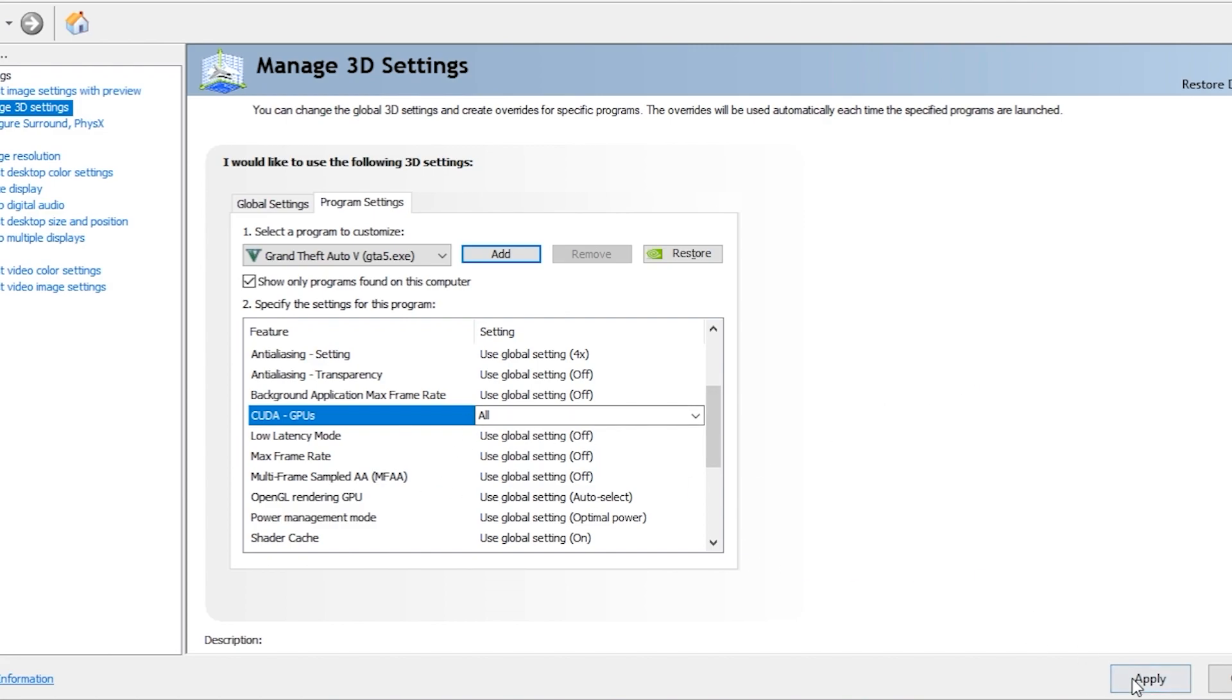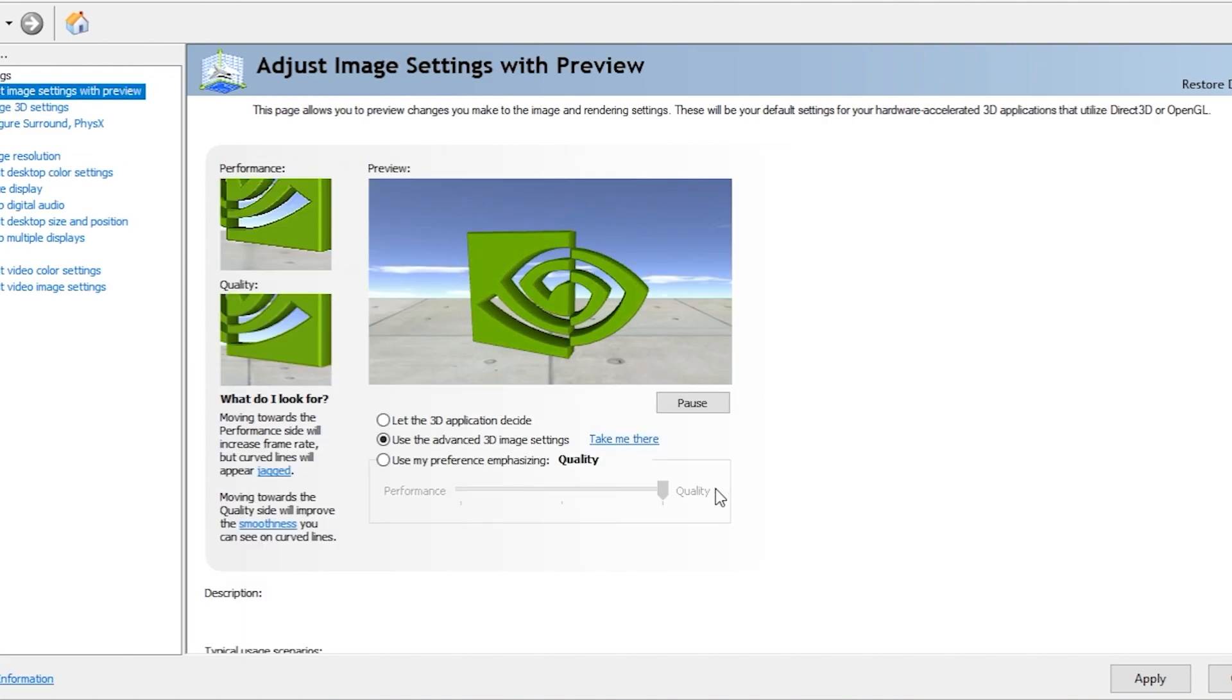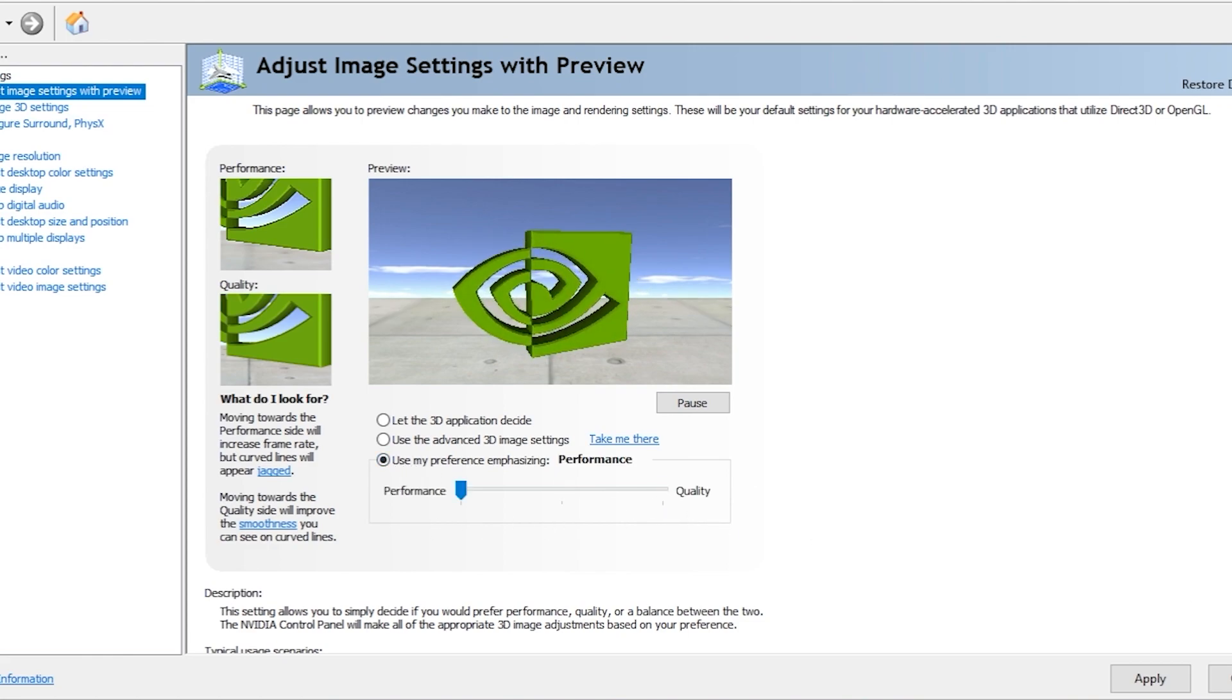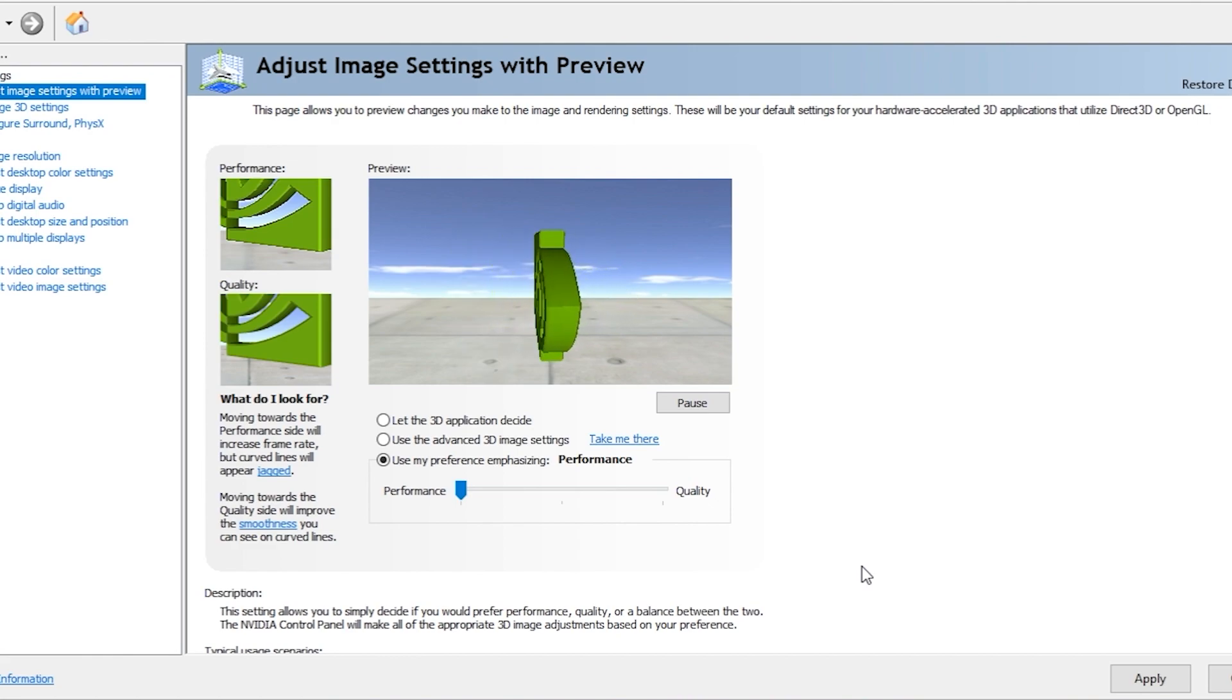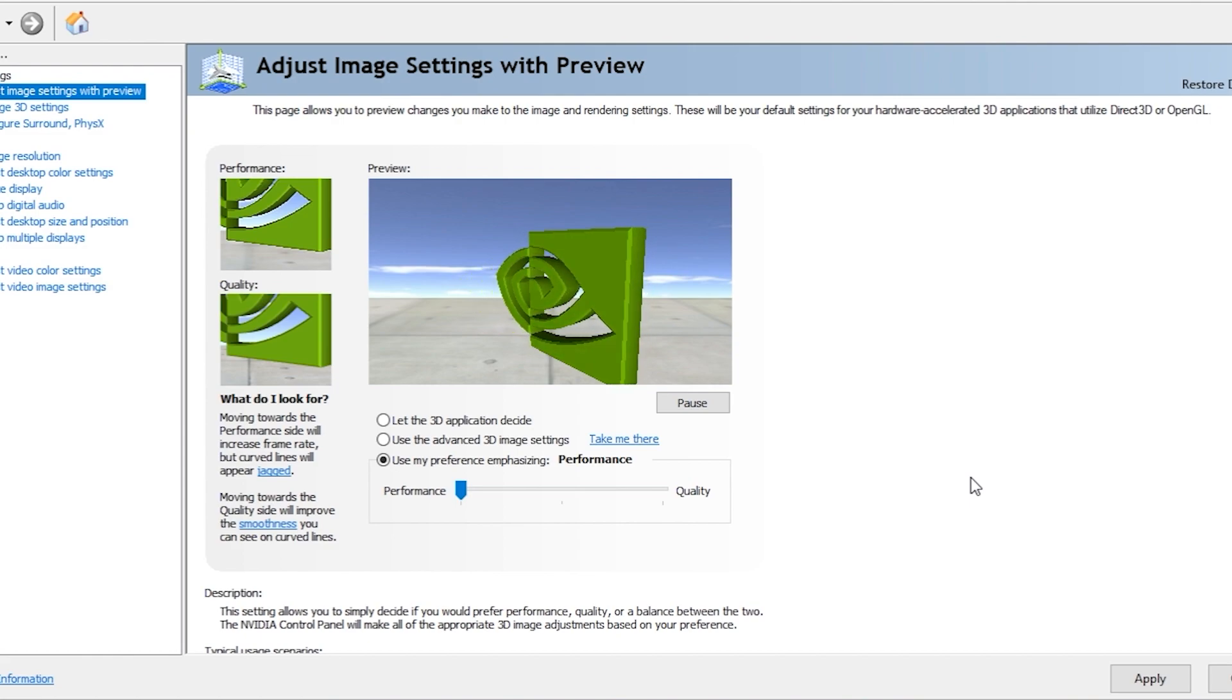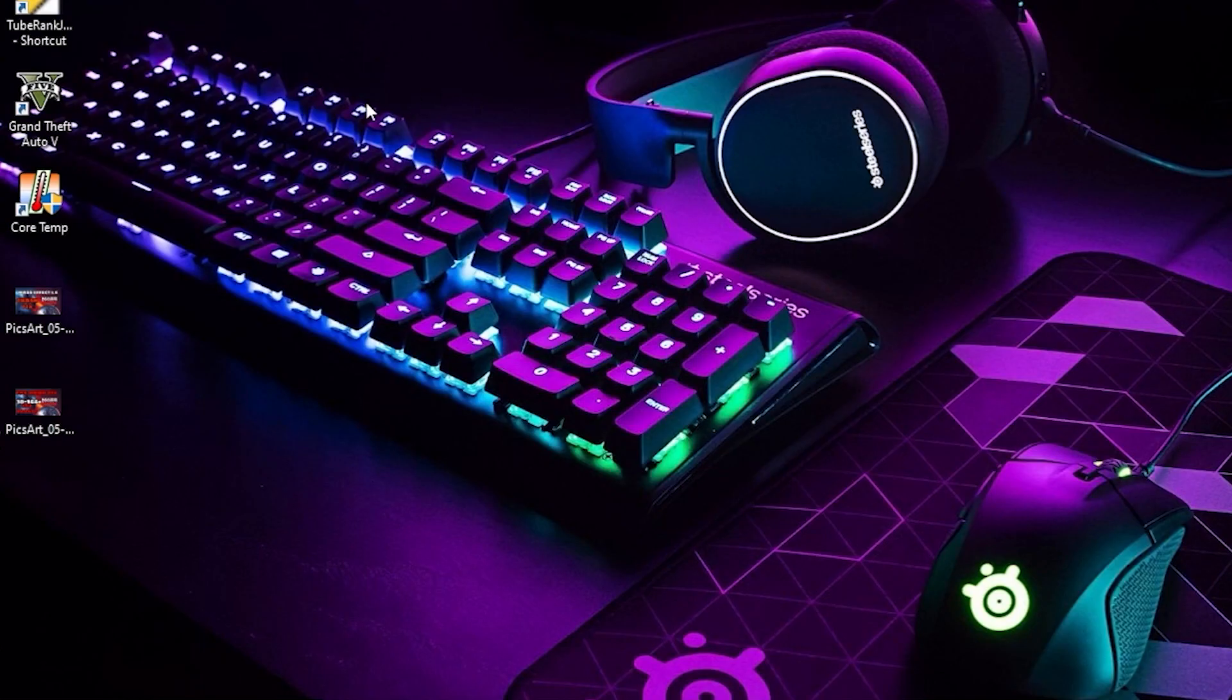And you have to click Apply. Now if you don't have this issue and still your FPS is low, you have to go to Adjust Image Settings. Here you have to go to 'Use my preference emphasizing' and drag this to Performance, then click Apply. This will also help increase your performance, but it might reduce some quality of your Windows, like the text and all. It might reduce a little bit, but it will give you more FPS in the game.